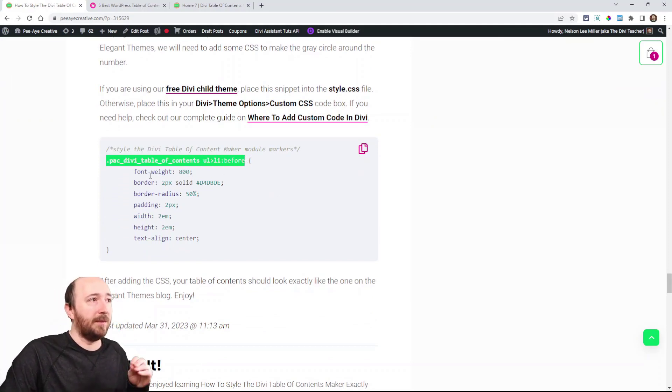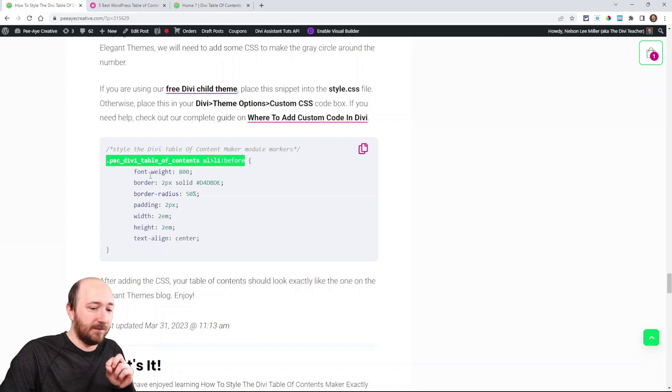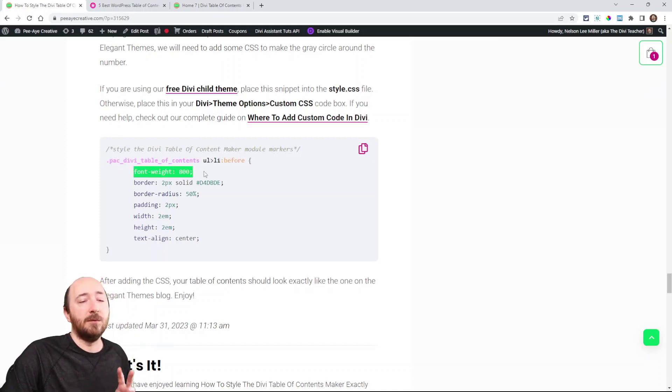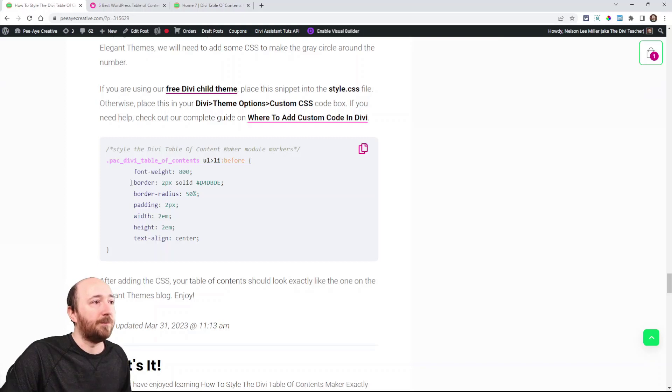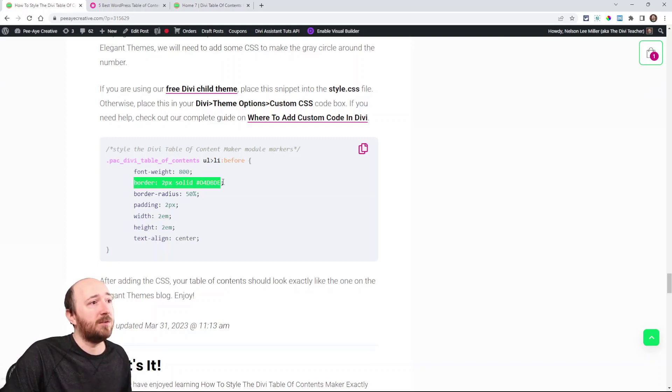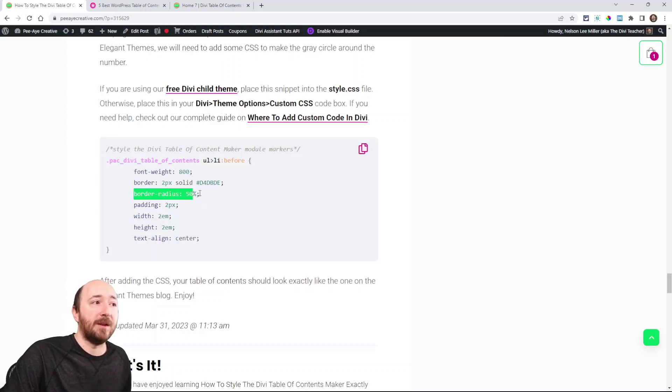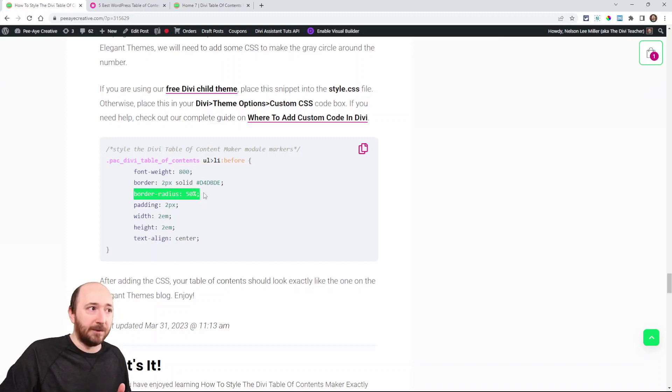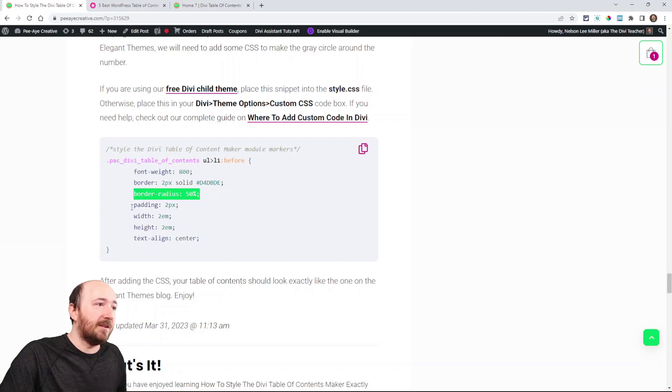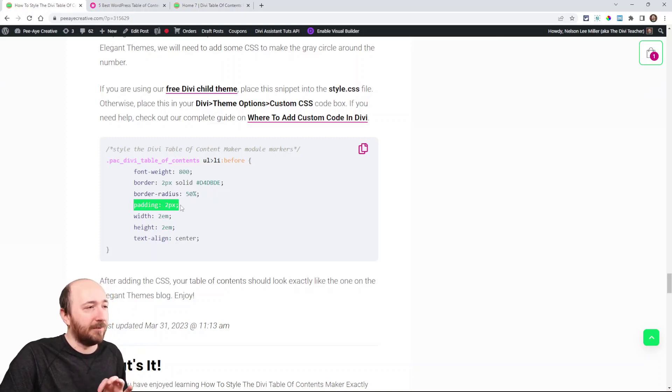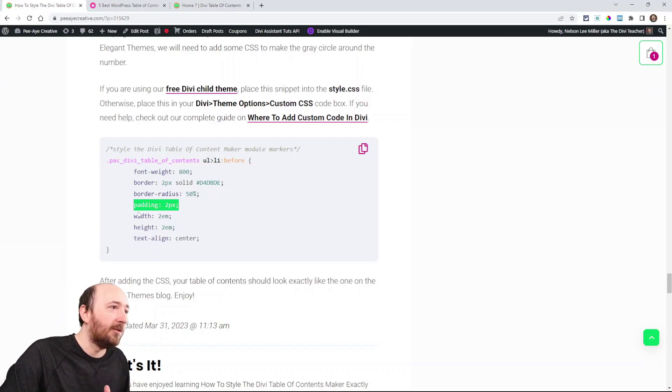We're saying here's the font weight. We want it to be 800 to match theirs. The border has to be two pixels solid and this gray color to match theirs. And then the border radius has to be 50% so it's a circle. And then we added just a couple of things like padding two pixels just to make it look what we thought was close.